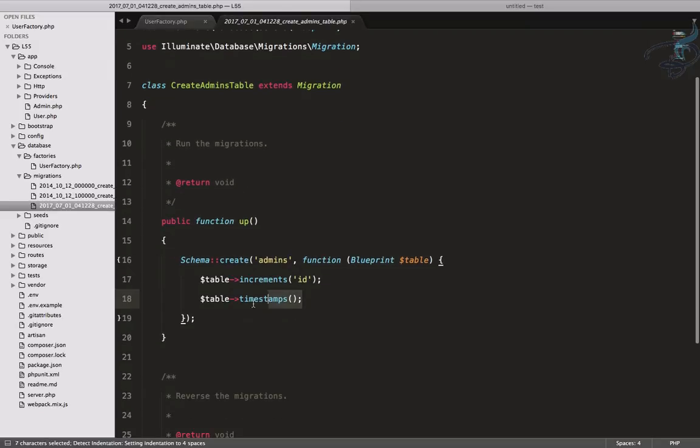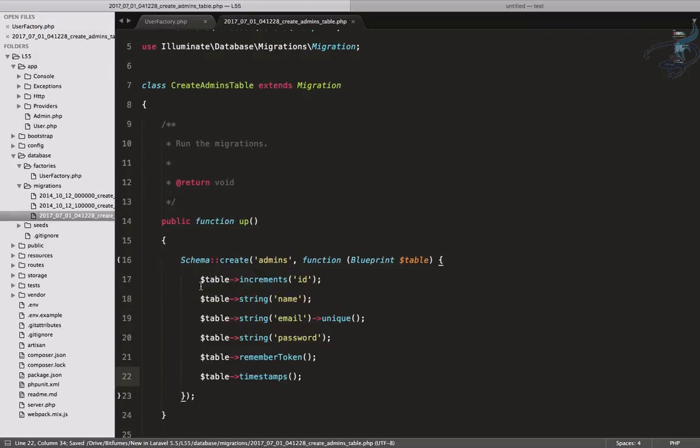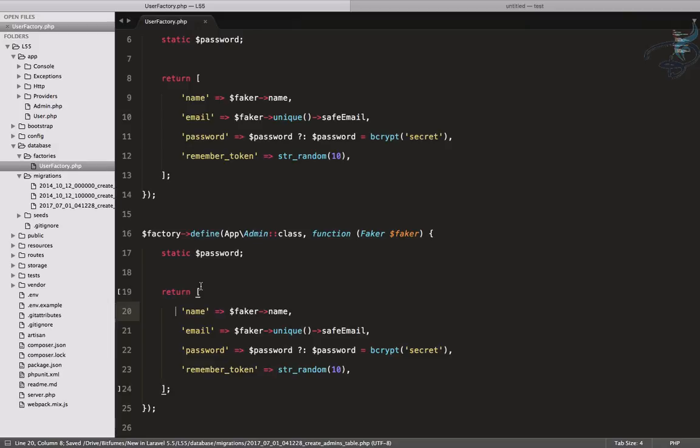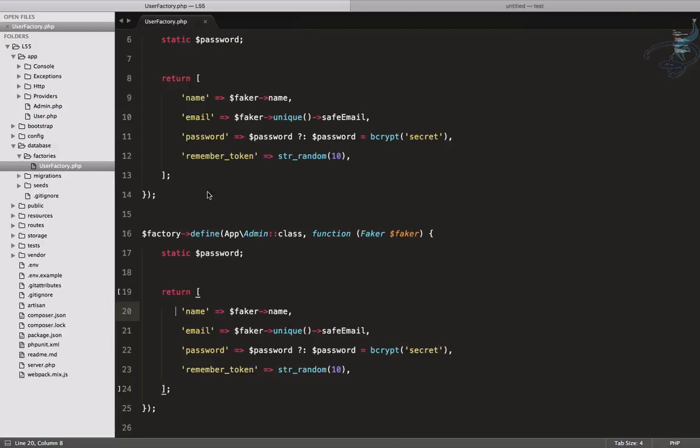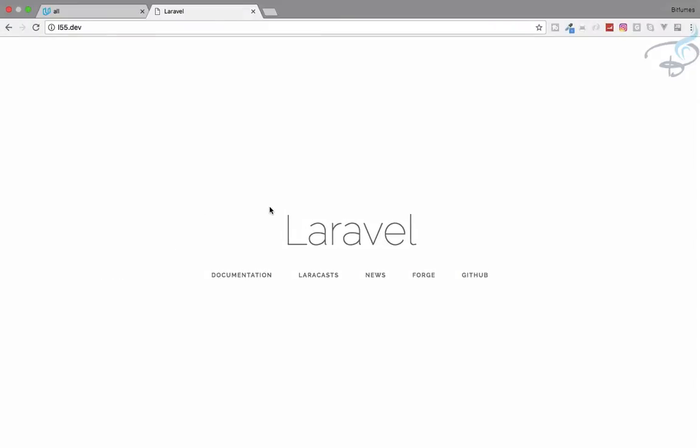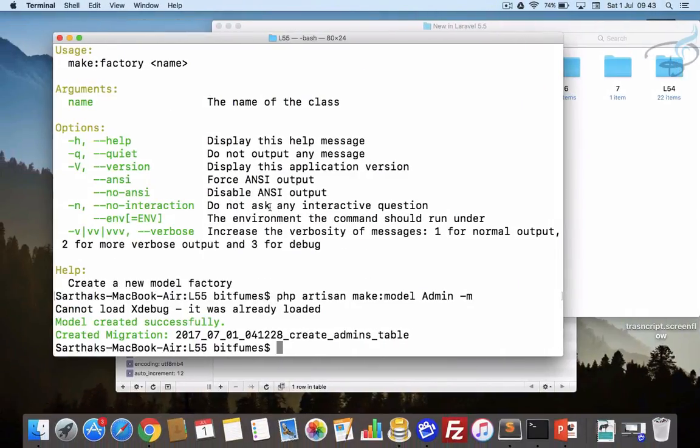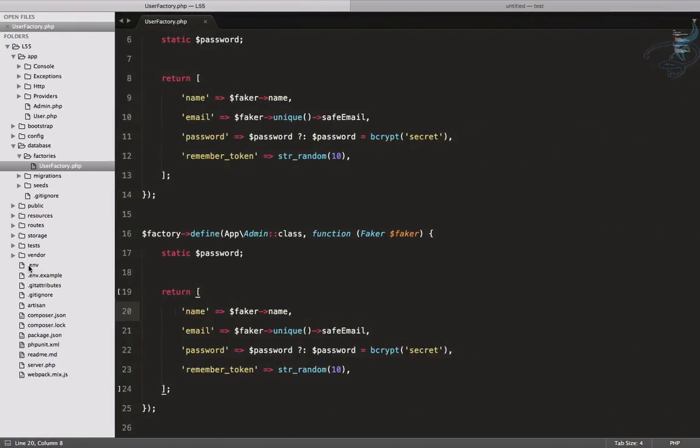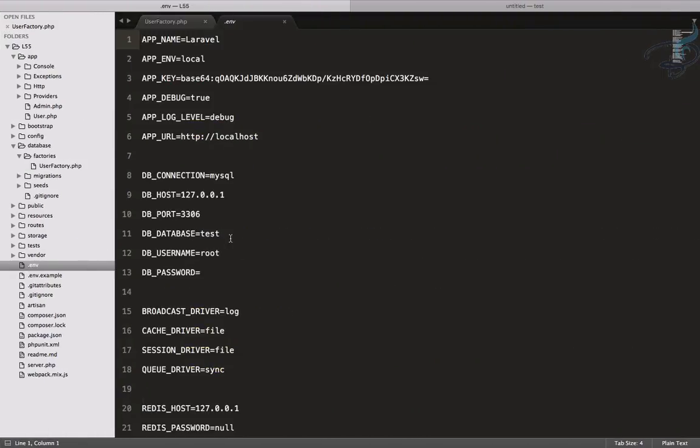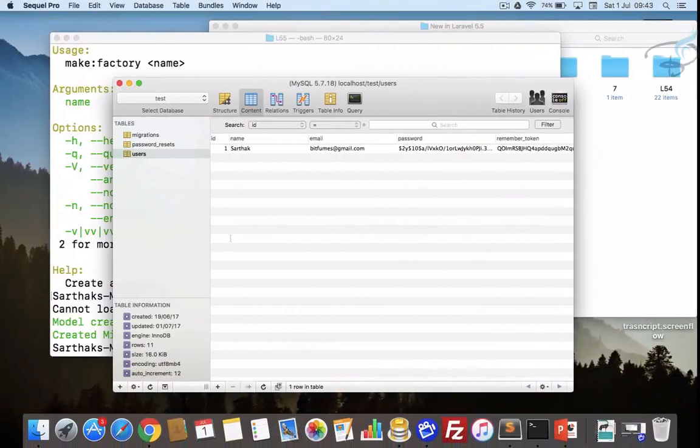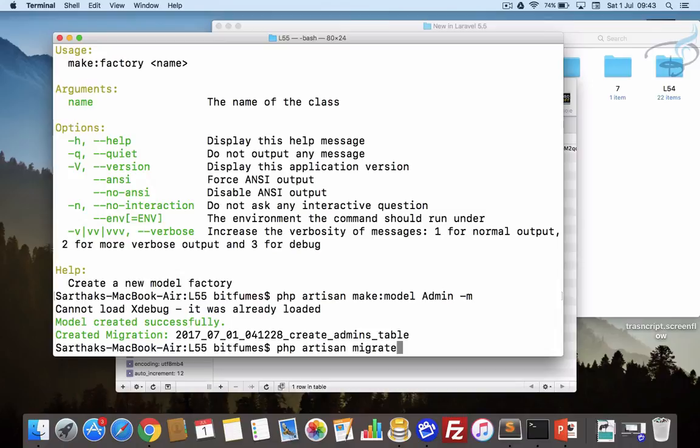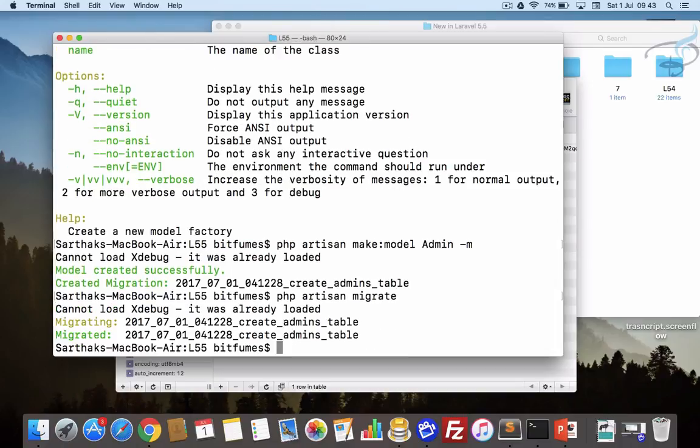Our admin table is exactly the same as the migration for the user. Let's first migrate so that we can have the admin table in our database. I have the connection so let's say php artisan migrate and hit enter.